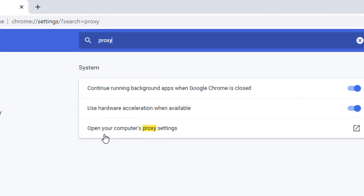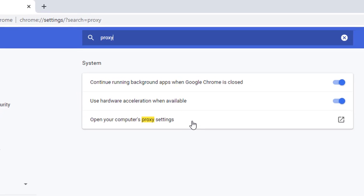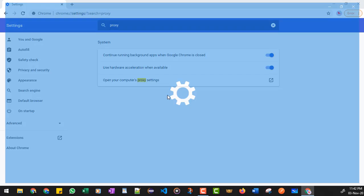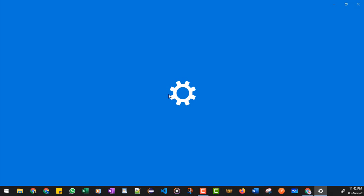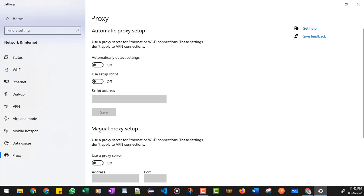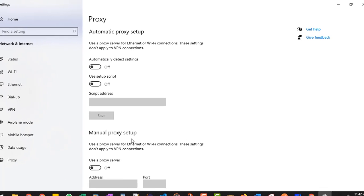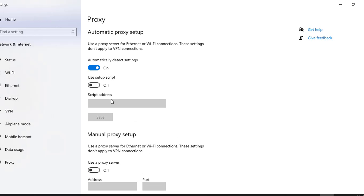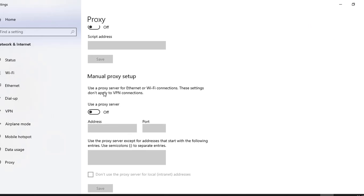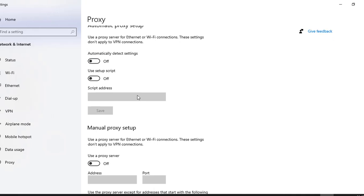So this window will appear. There is automatic proxy setup and then there is manual proxy setup. If you want to automatically detect the settings, you can use this. It is currently off. You can turn it on by clicking on this toggle button. And if you want to manually set up the proxy, you need to toggle it.